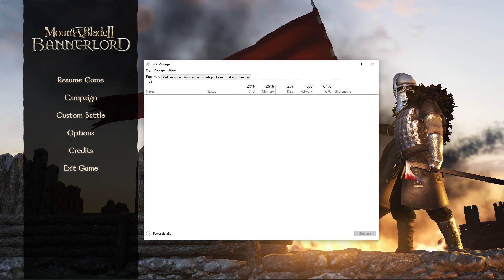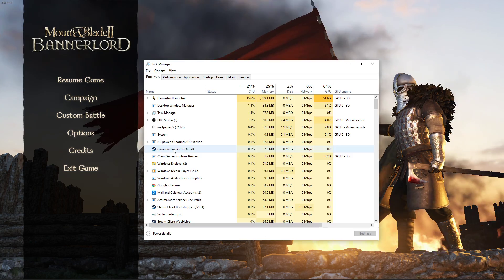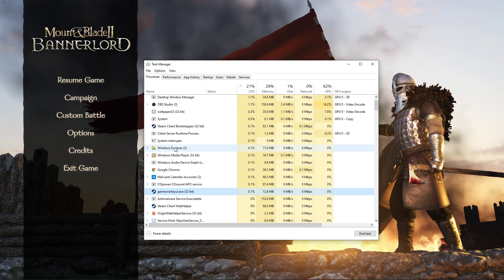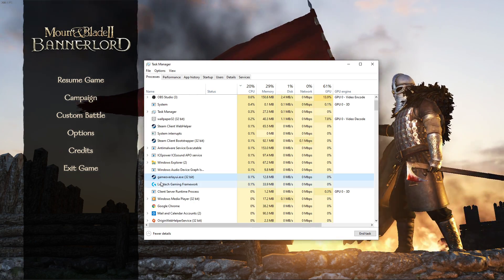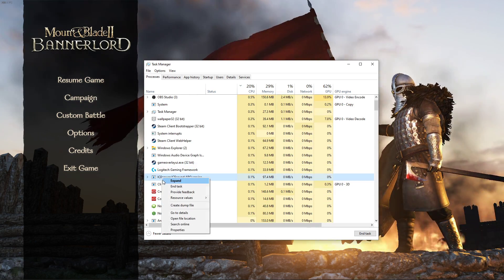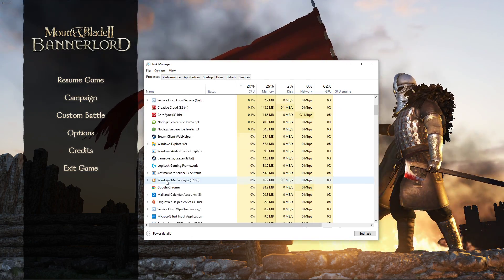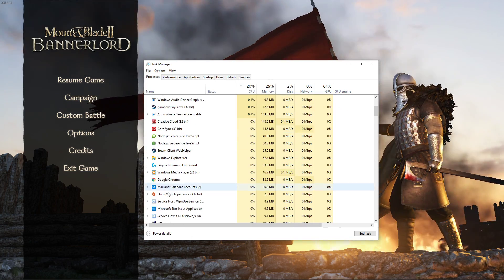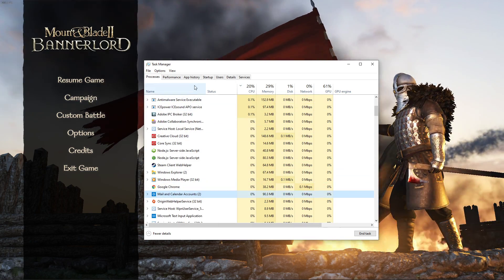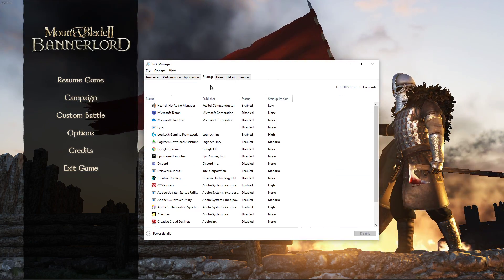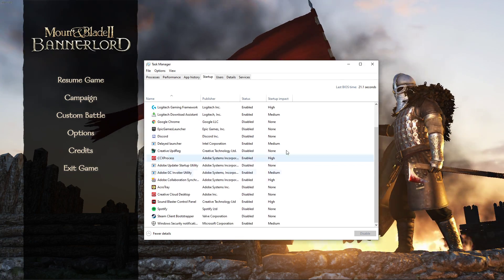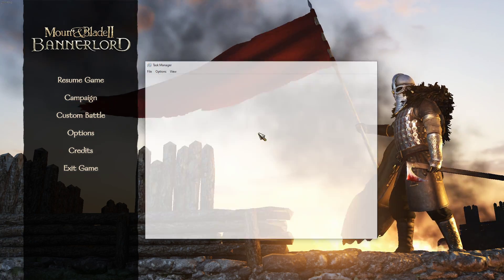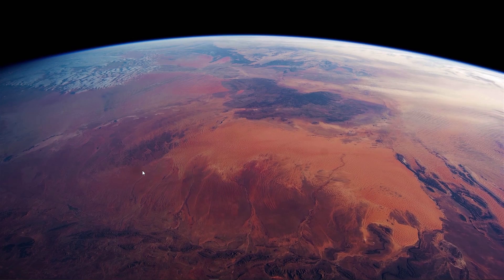Back in the processes tab, you can end some programs from running in the background which you don't need while playing the game. But make sure to only end the processes which you know won't break your operating system. In the startup tab, you can additionally disable some programs from starting up on system boot. You can now close the game and your task manager.